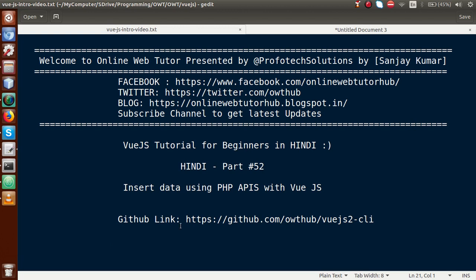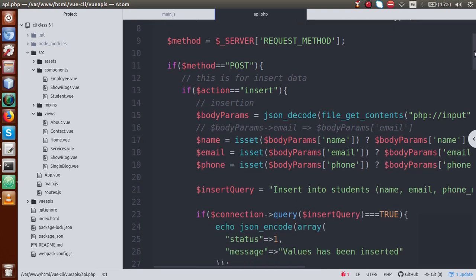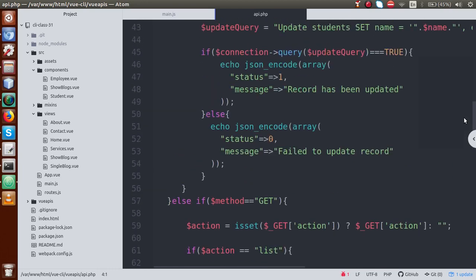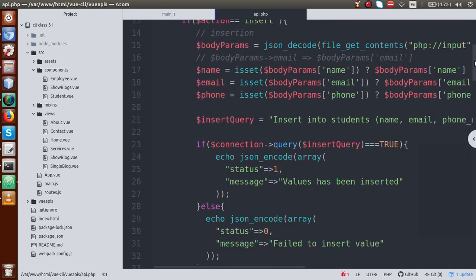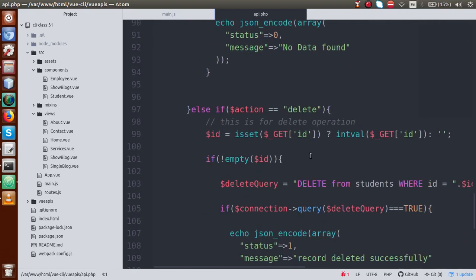In previous video sessions, we used PHP core APIs and performed insert, update, and delete operations. If we go back to the editor, this is the file we developed called api.php. In this file, we used some POST methods and GET methods, and we performed all basic operations: here is the insert operation, here is the update operation, here is something called list, and finally we have a method called delete. These are the basic operations we developed in the previous video session.